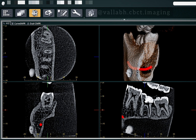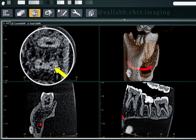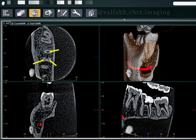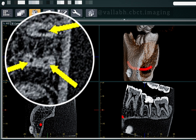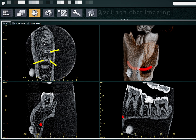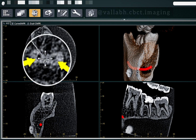This is the mesial lingual root canal, this is the mesial buccal root canal, and this is the distal canal. This is a case of a mandibular second molar with two roots and three root canals. The middle mesial canal is not evident — it is usually present in the middle, hence known as the middle mesial, but in this case it is not present.